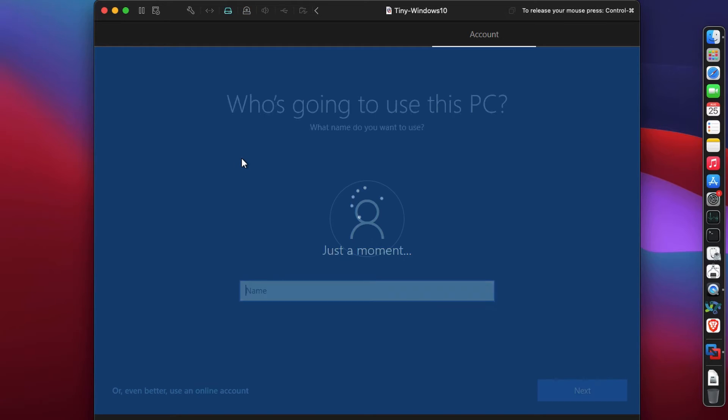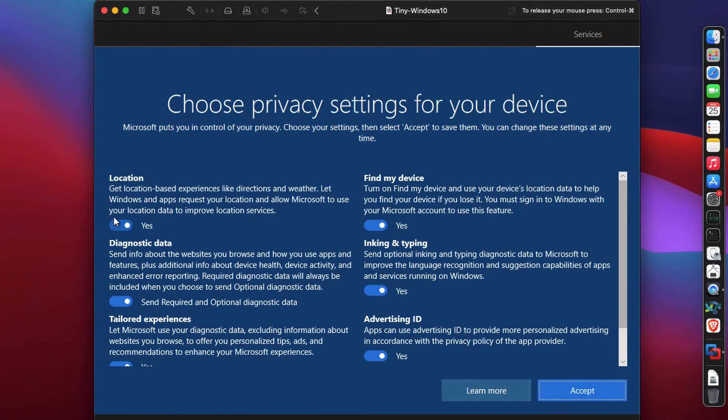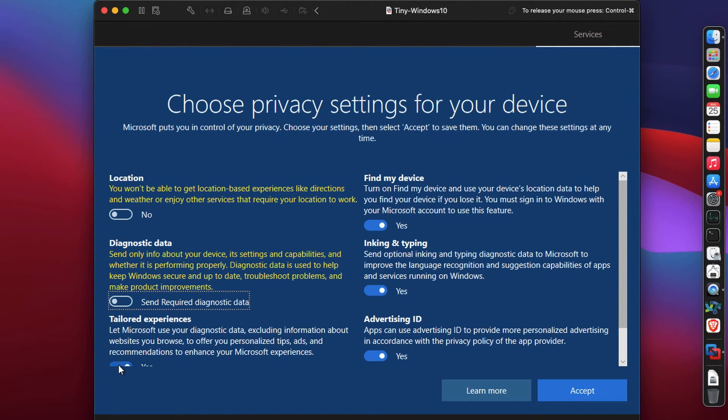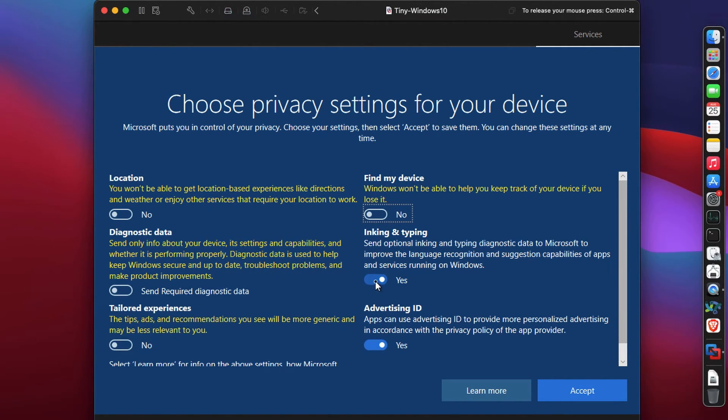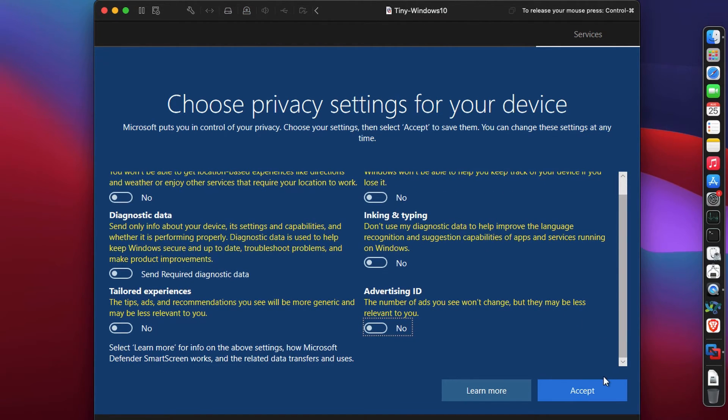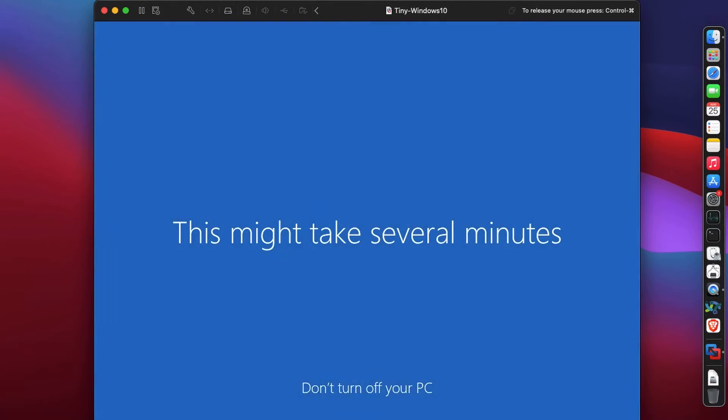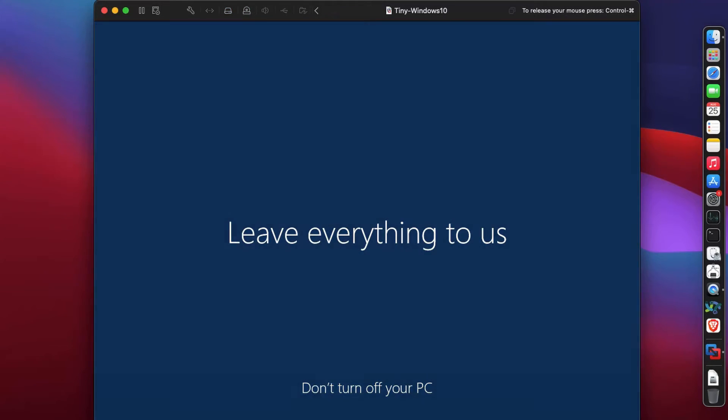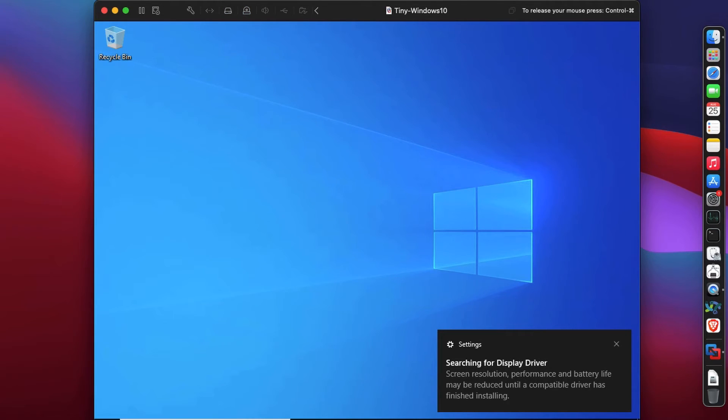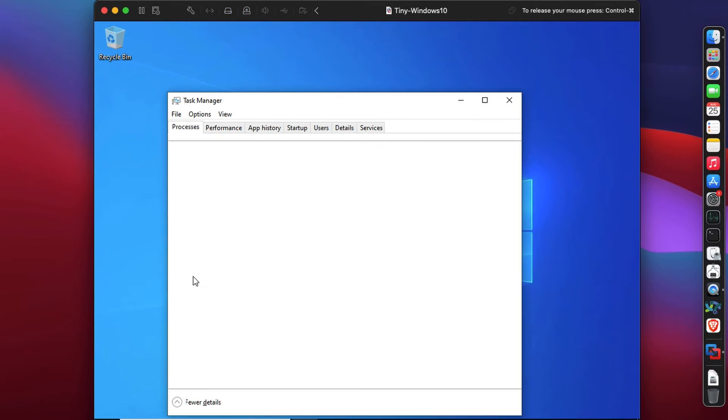Once you domain join, you can create a local account. Set to no on all the privacy settings - that's what I think is best and what you should do. Let's click on accept. After some time it says this might take several minutes - leave everything to us. Almost there. Yes, we have our Windows 10 installed.